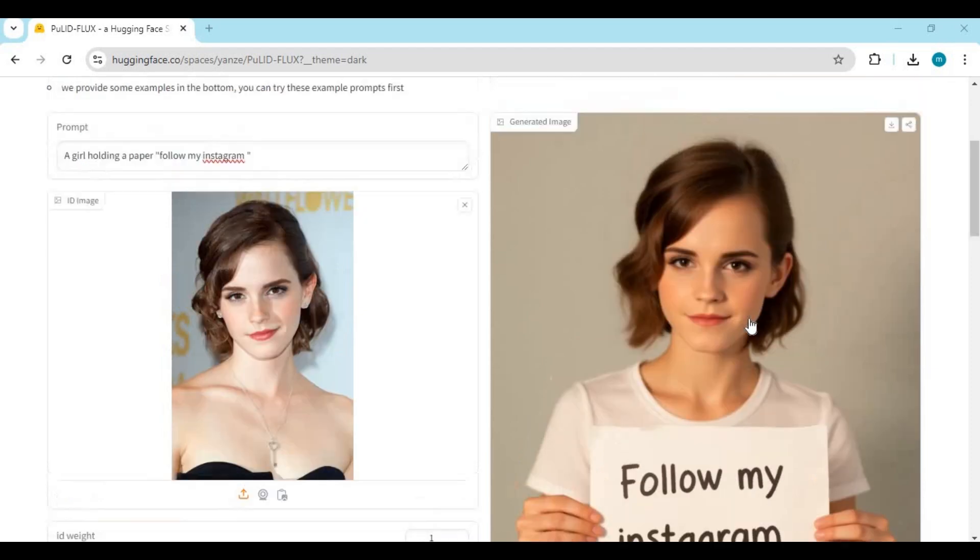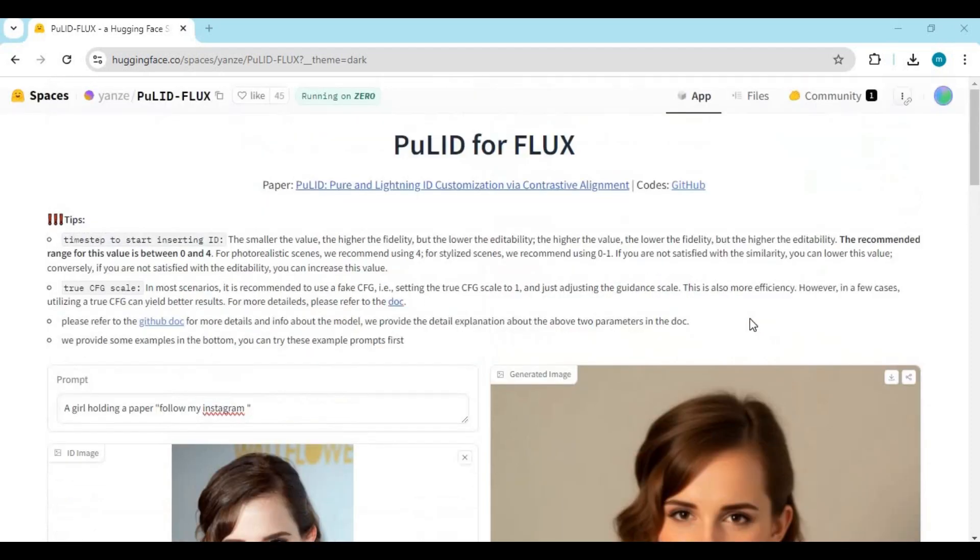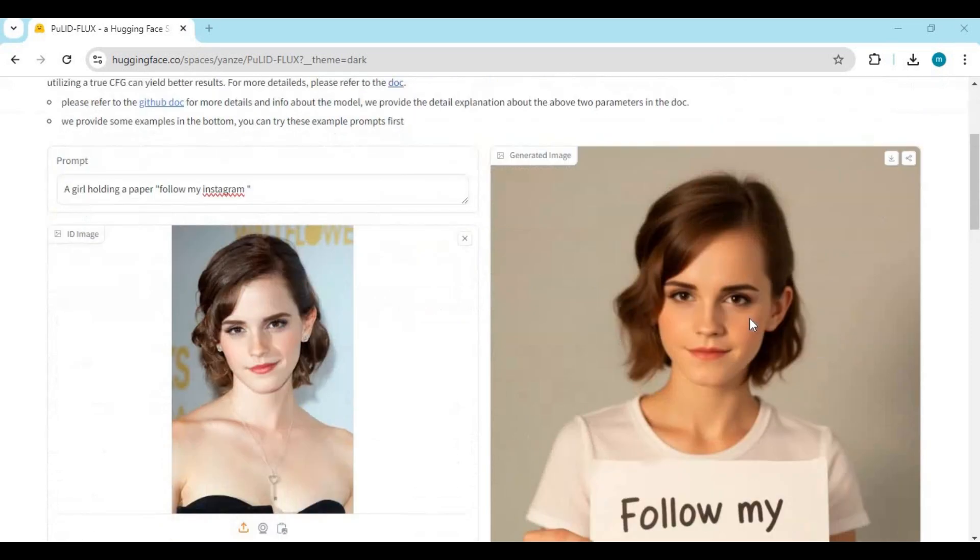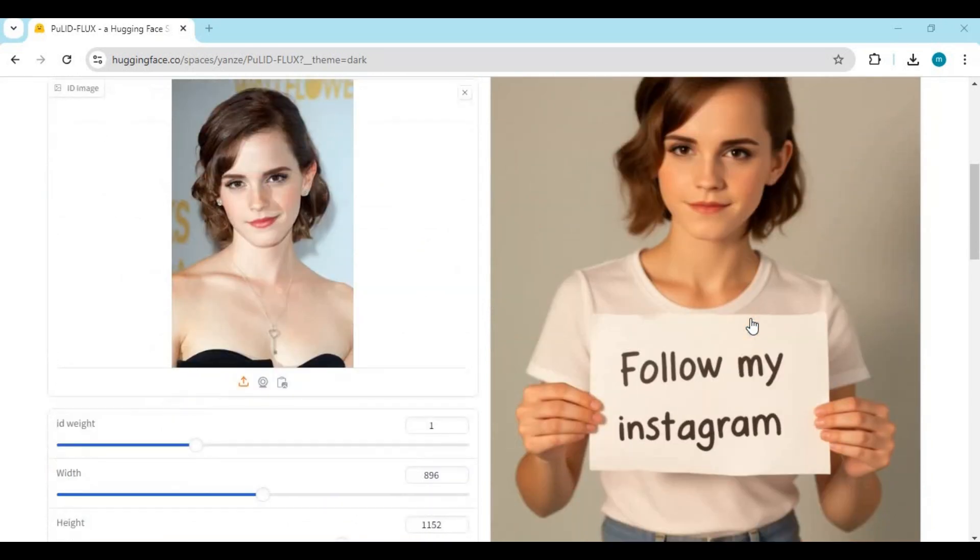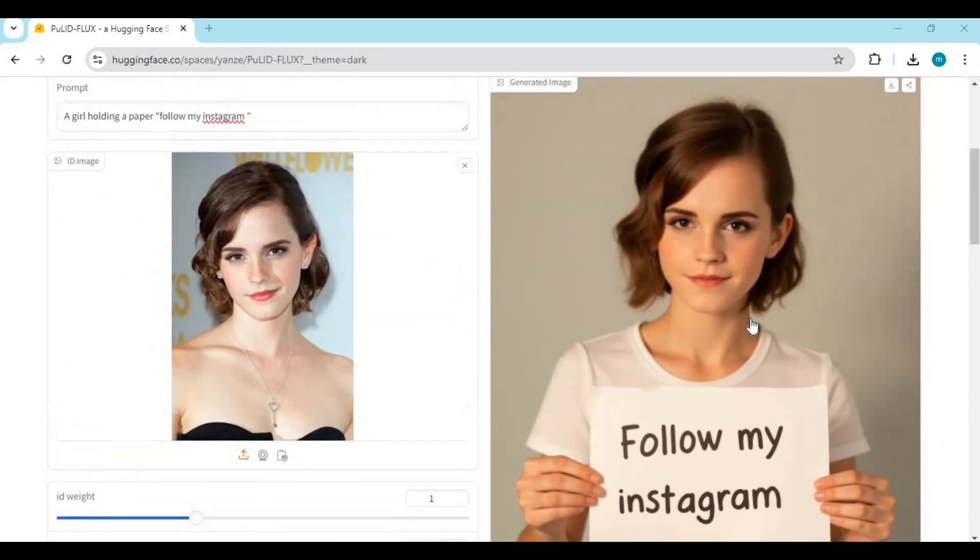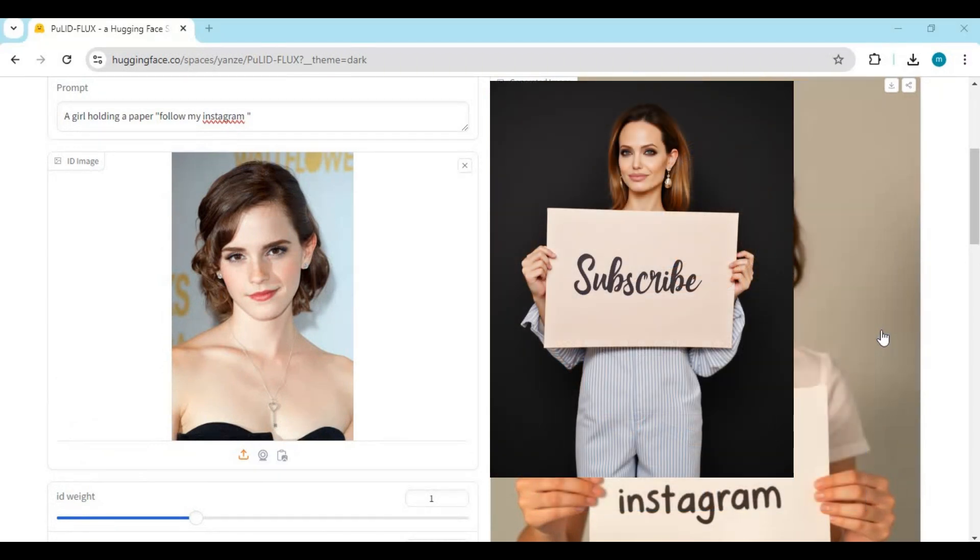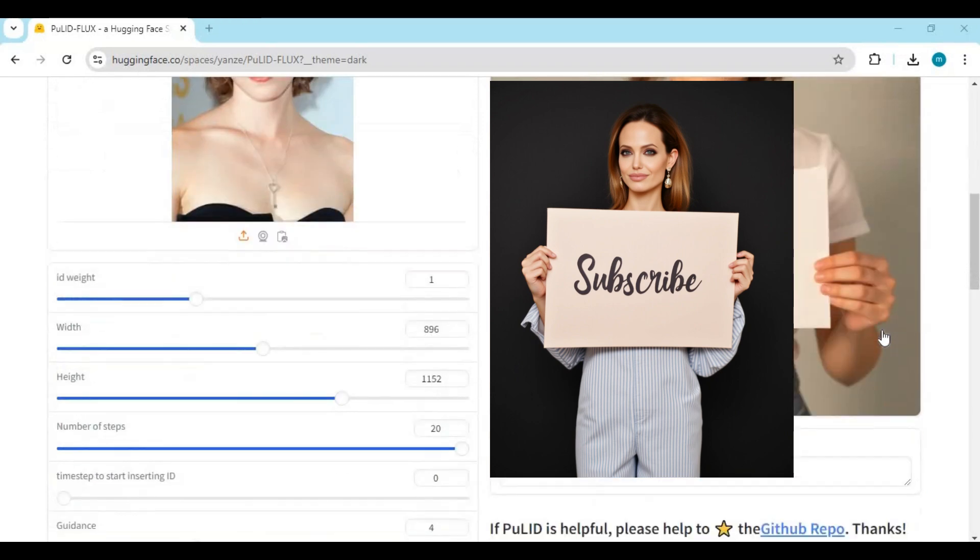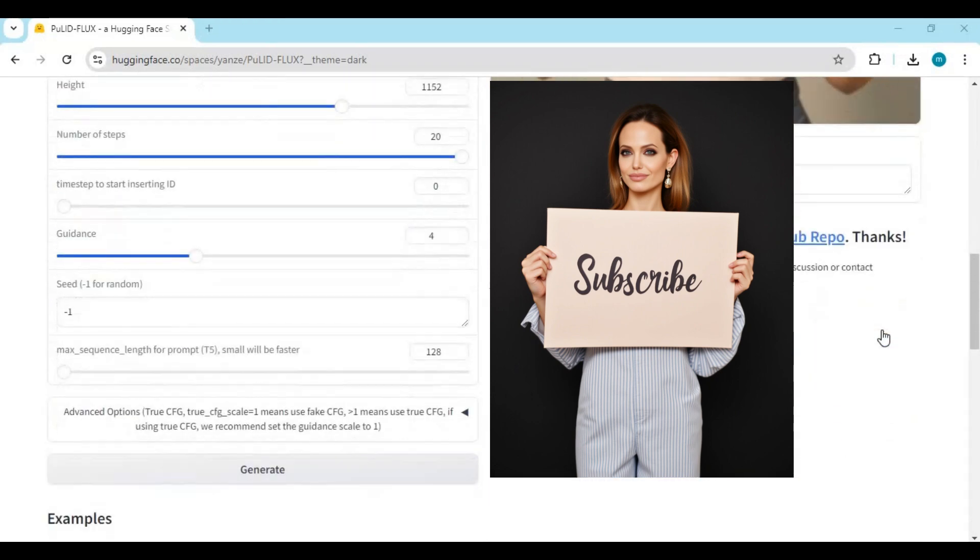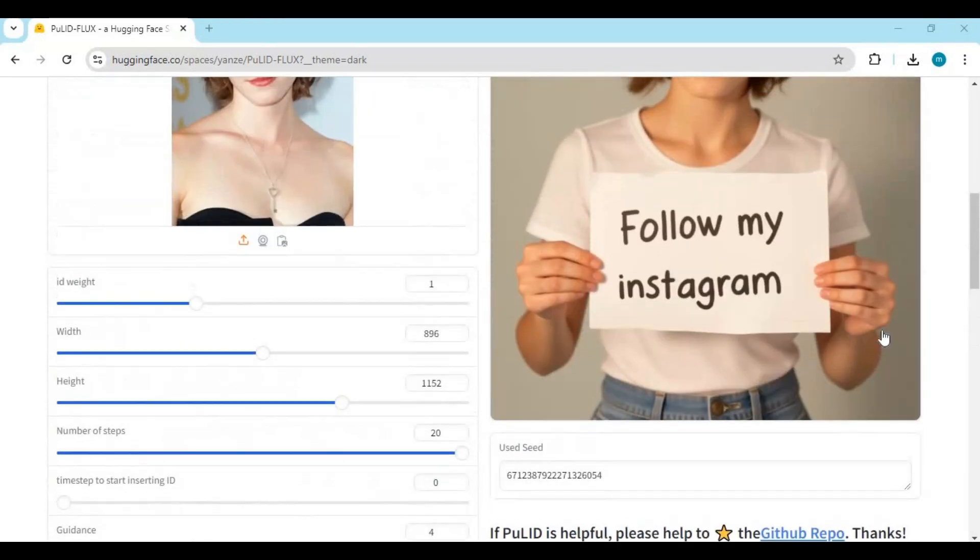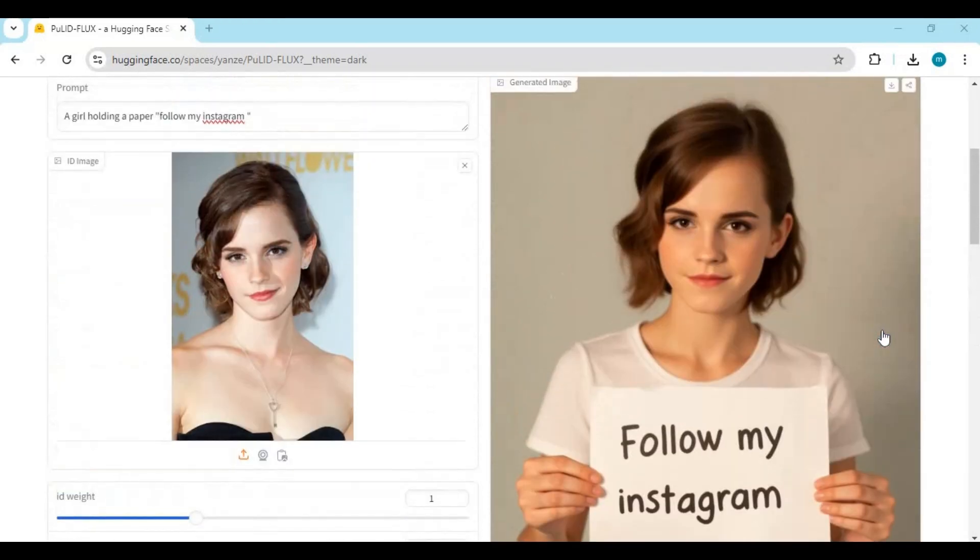Introducing PuuL ID with Flux Model. Now you can not only generate realistic pictures but accurately put text on your AI influencer. This is a big revolution in image generation. If you're new to my YouTube channel, subscribe and press the bell icon to stay updated. Let's see how you can use it.